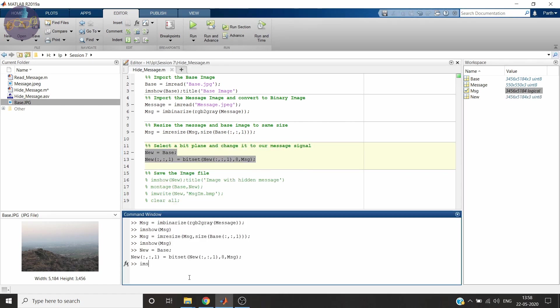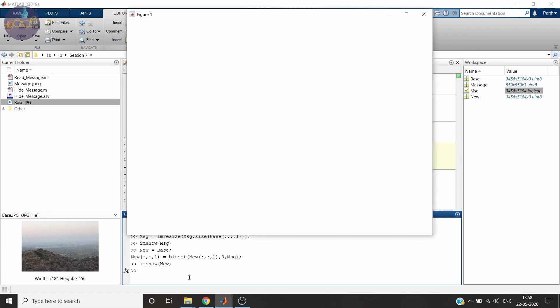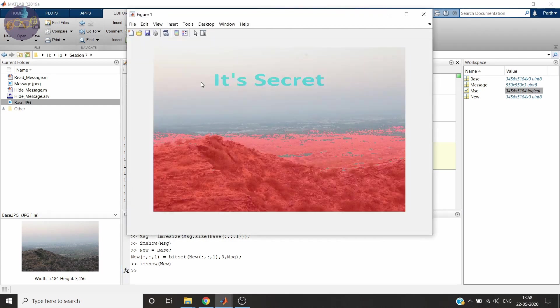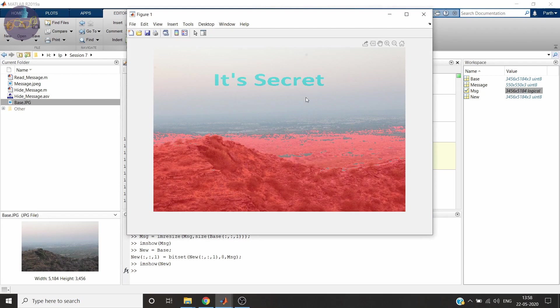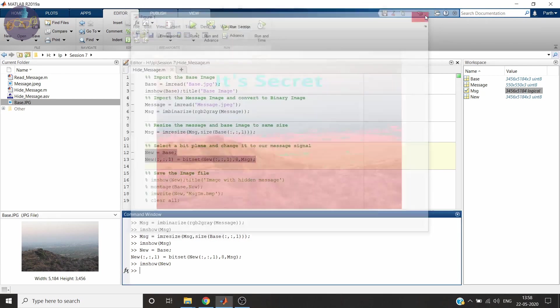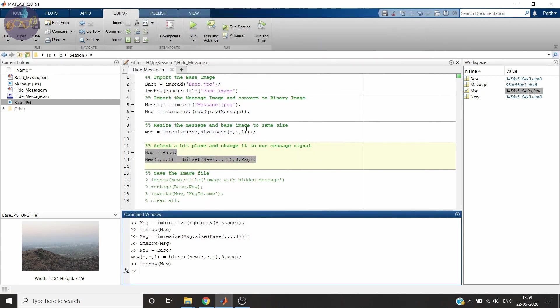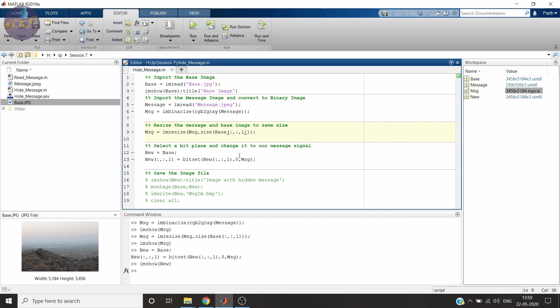Now let's see how our variable new looks like. See. This message is appearing right here. It's not hidden. What mistake we've made. We have chosen the 8th bit which is MSB. We have to choose LSB so that its significance is low.